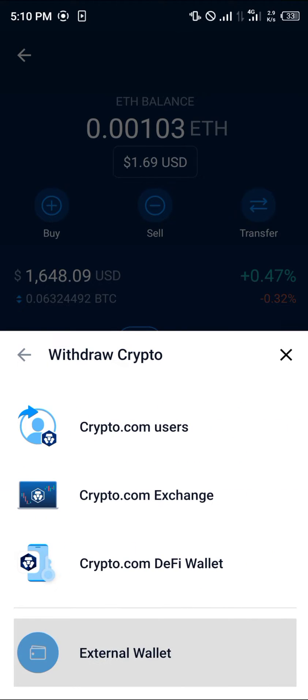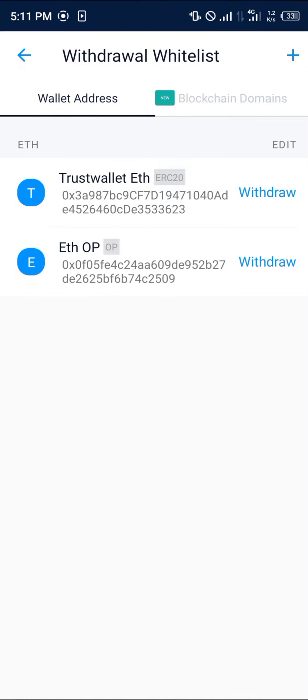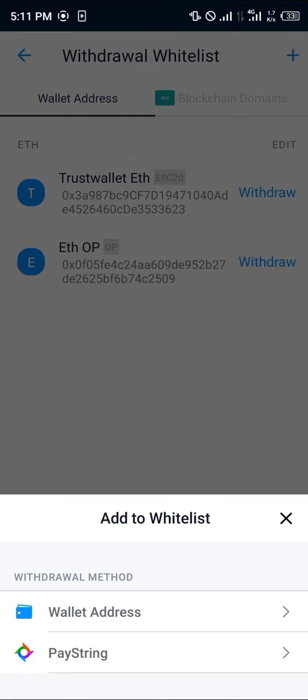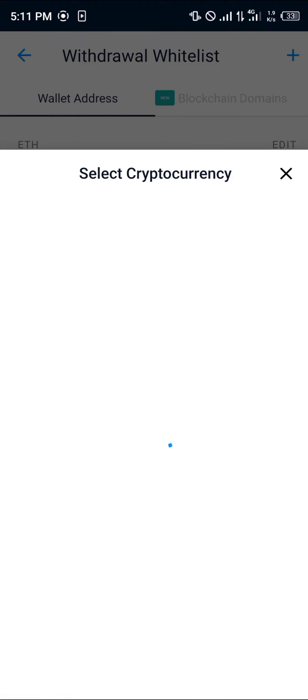We're going to be working with the external wallet which is just down here. Select external wallets. You can simply click on the plus icon, select wallet address, and you're going to be selecting the cryptocurrency you wish to withdraw.